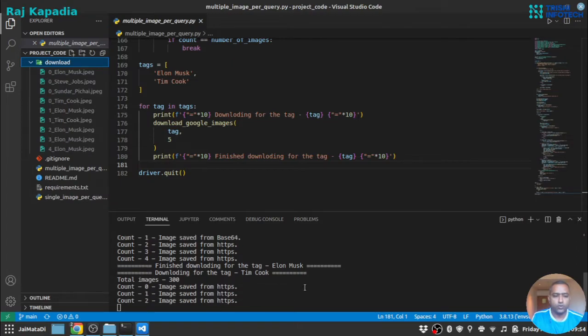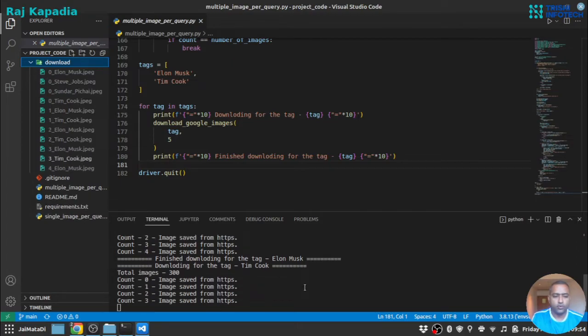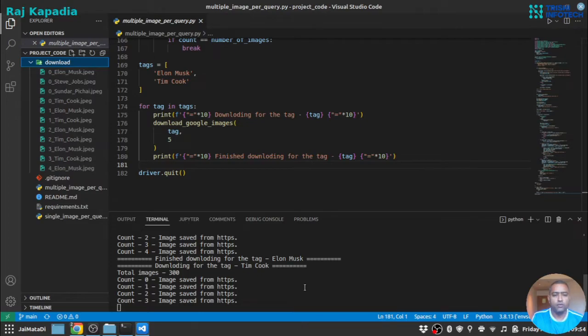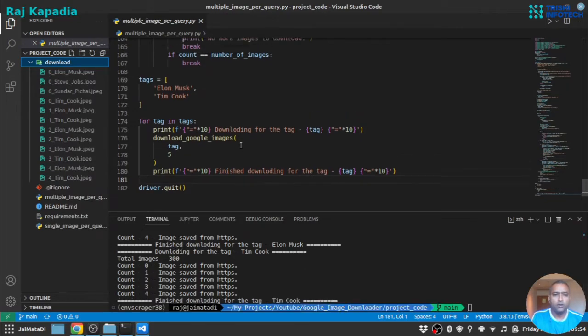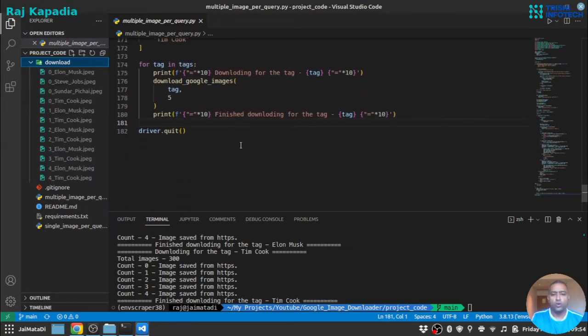Two, three, four, and five. Yeah, so it has downloaded the images. So I think this is it for this video.